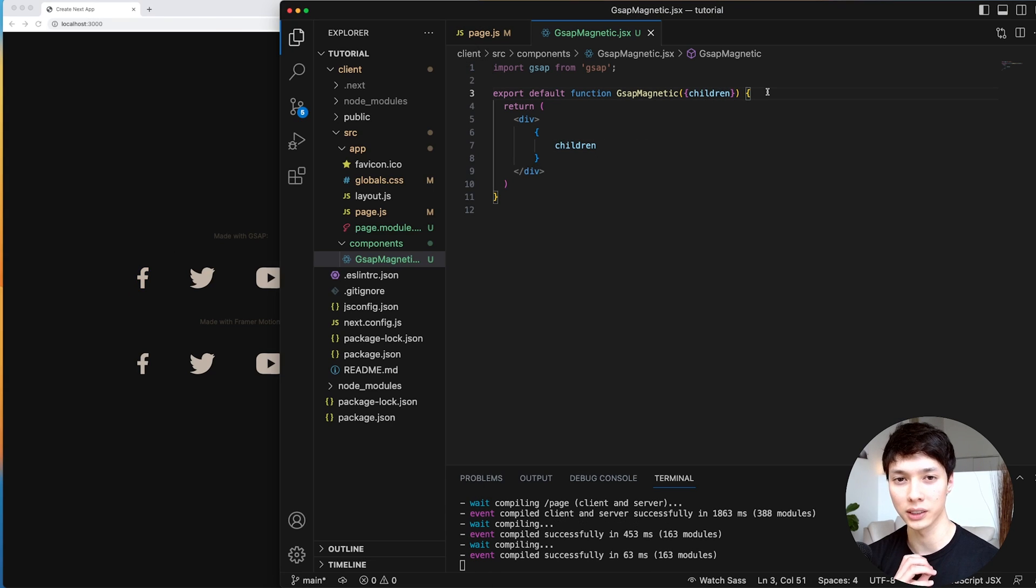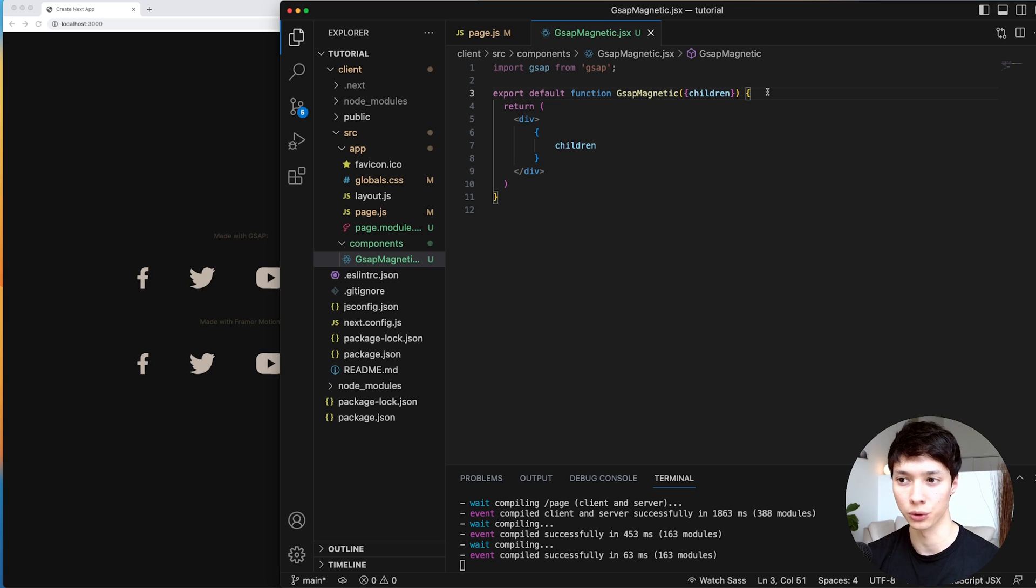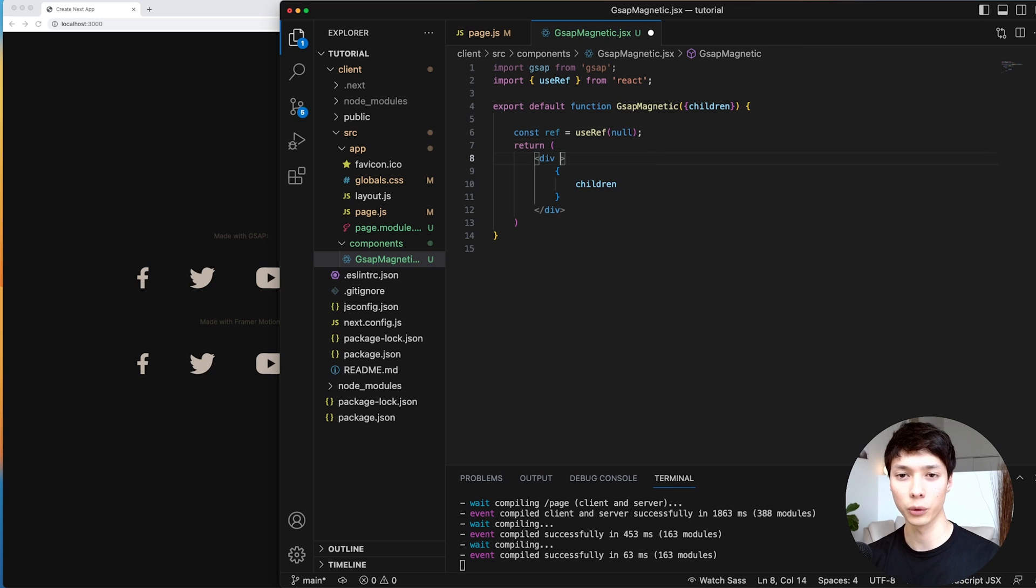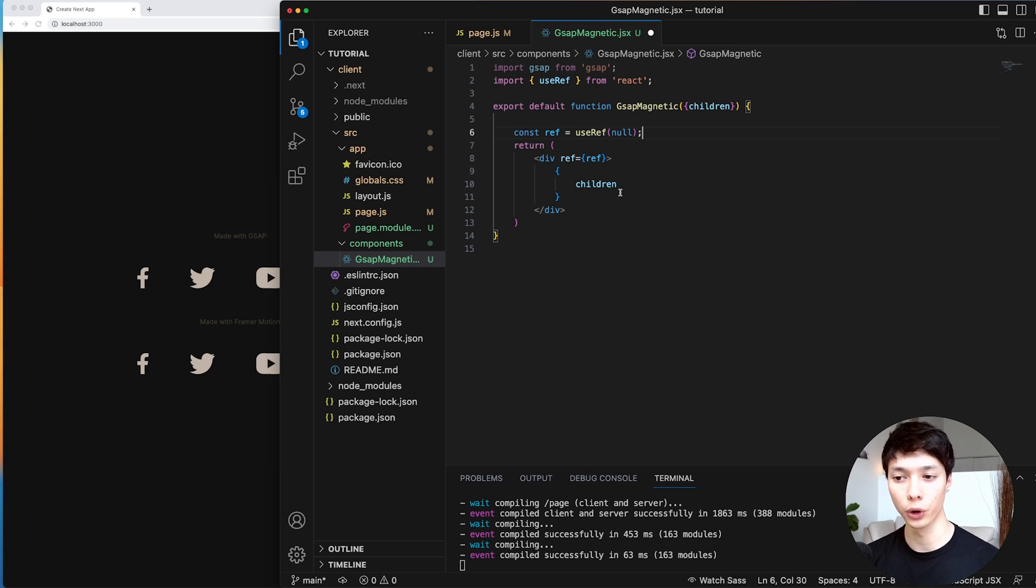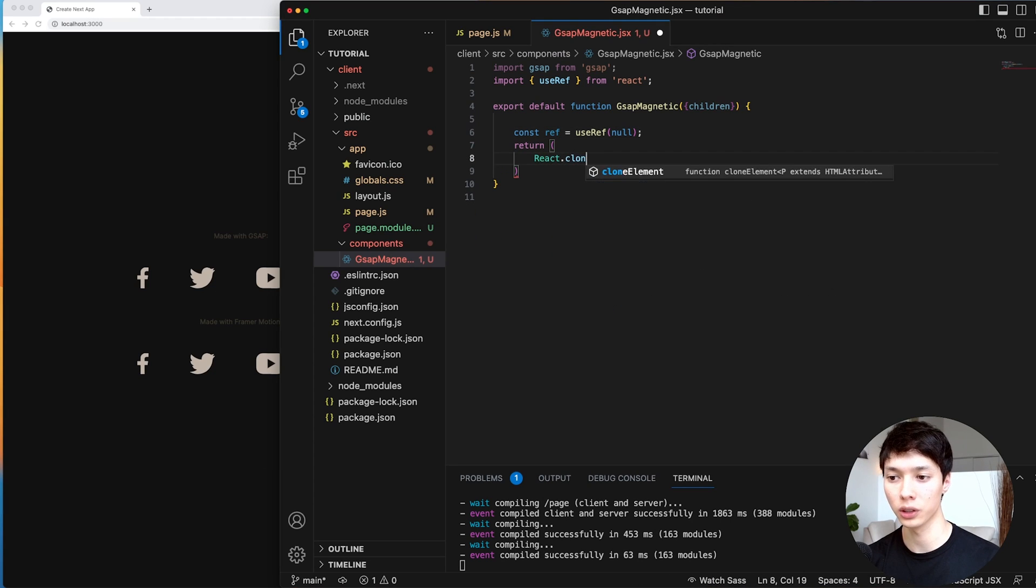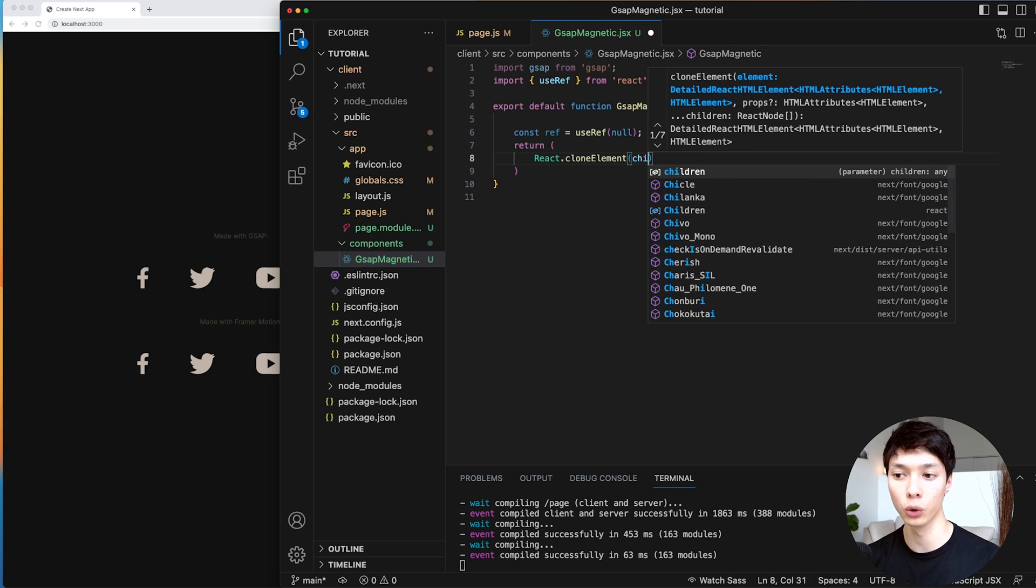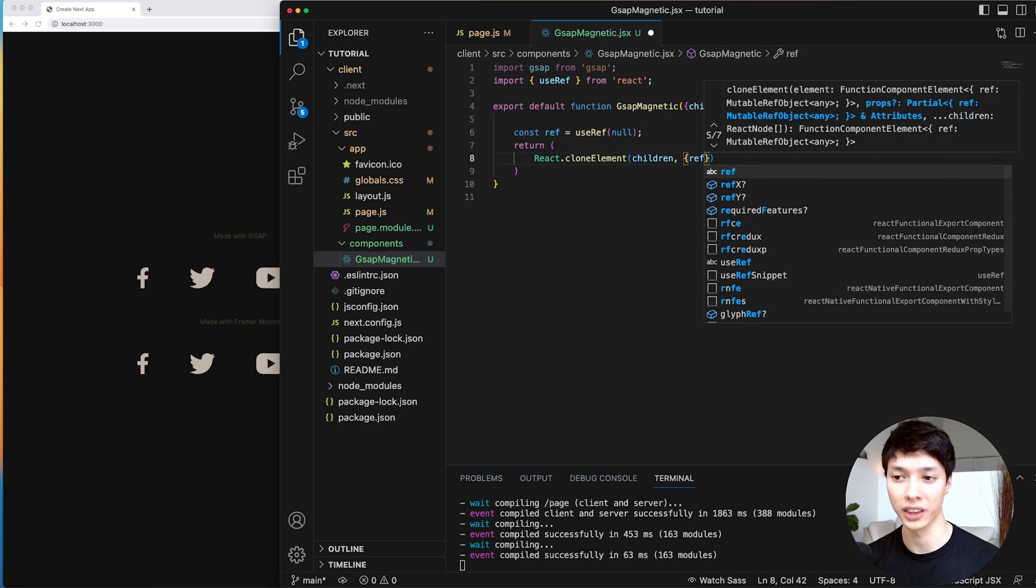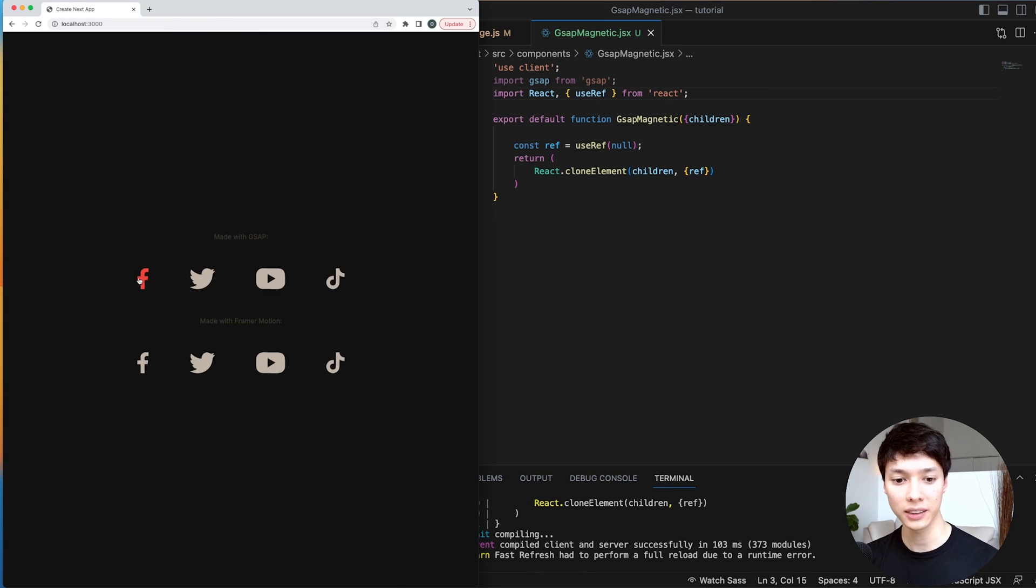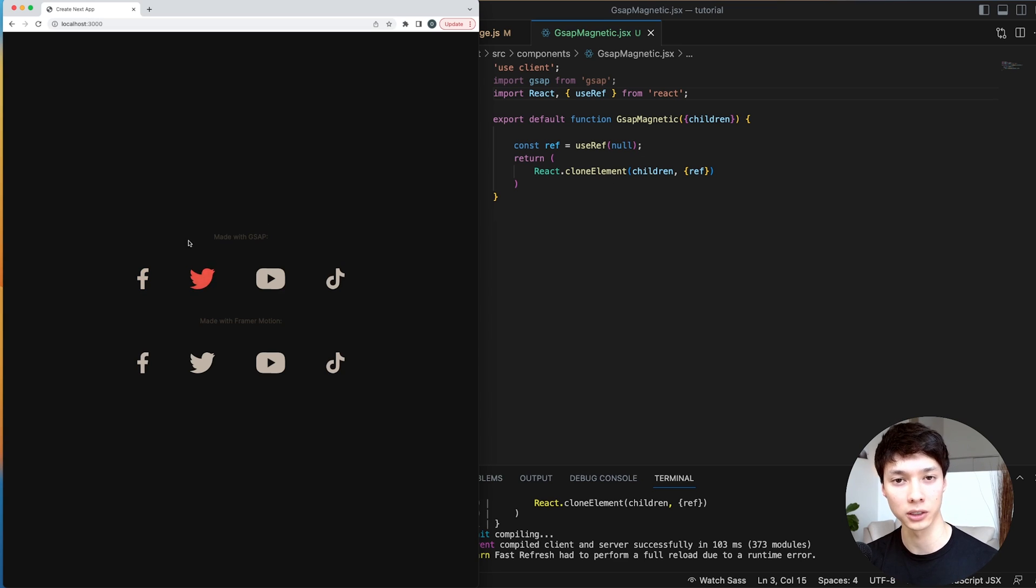And now the first thing I need to create is a reference. And that way I can grab the position and the size of the children. So here I create a reference using the useRef hook. And then what I could do is add the reference like this inside of a div wrapper. And this could work, but instead I can make it even cleaner by returning a React function called cloneElement. And I'm just going to clone the children here and then I can add the ref that way. And now I just use the useClient directive here, import the React library. And that way we have our element that's returned the same way that it was before, but now it has a reference on it and we can actually animate it.